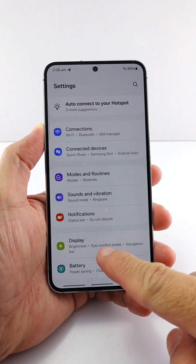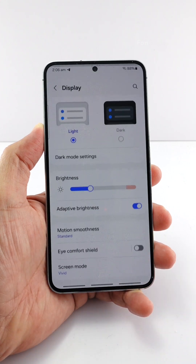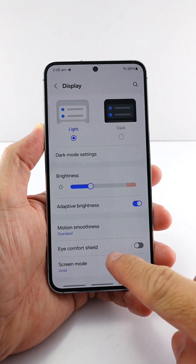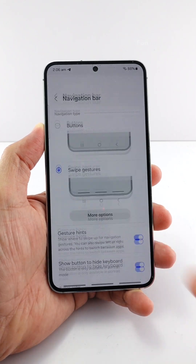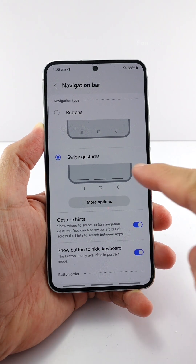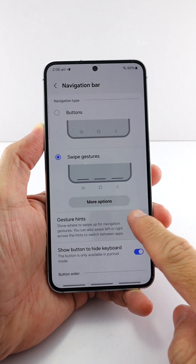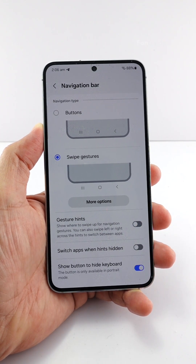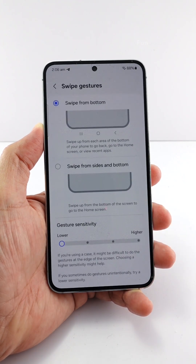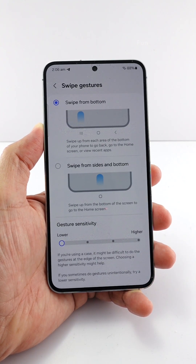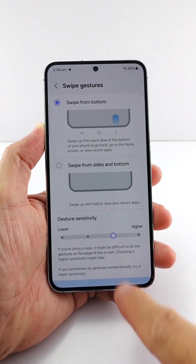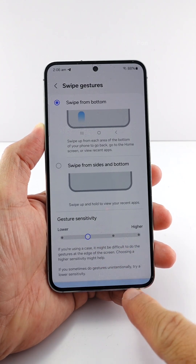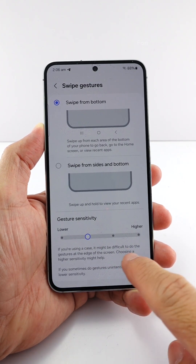From the settings, let me go to Display, followed by Navigation Bar. First I will make sure I have swipe gestures enabled, then I will turn off the gesture hints option. If I tap More Options, you can adjust the bottom or side area sensitivity using the gesture sensitivity slider.